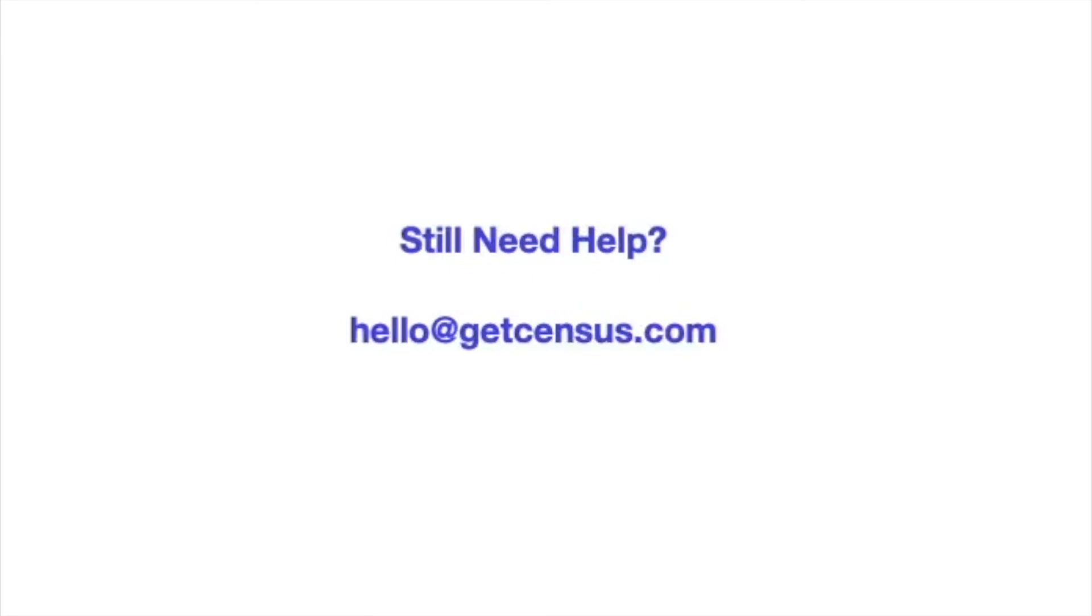I hope this tutorial helped you create customer match lists with Google Ads. If you have any questions or if you got stuck, please reach out to hello at GetCensus.com. And we will be right there. Thank you.